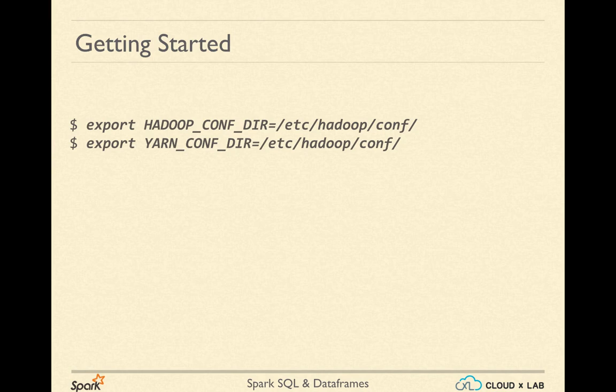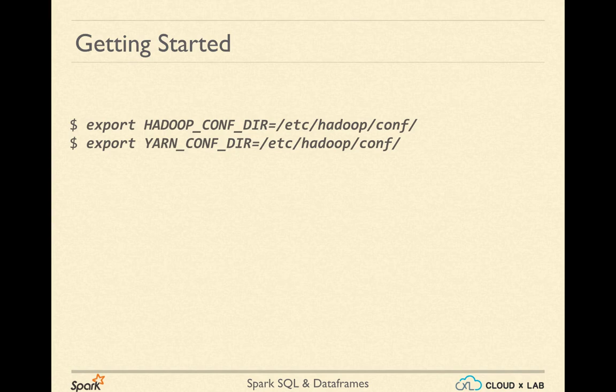Out of these two variables, yarn-conf-dir is the new one, while Hadoop-conf-dir is the old one and is kept for legacy reasons.